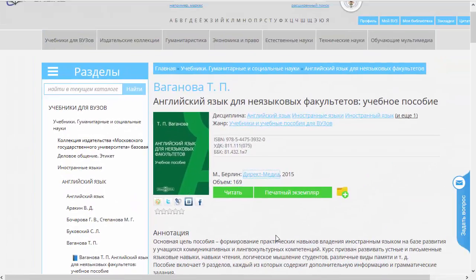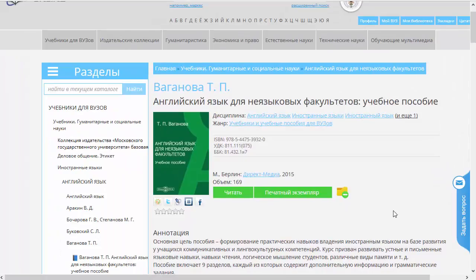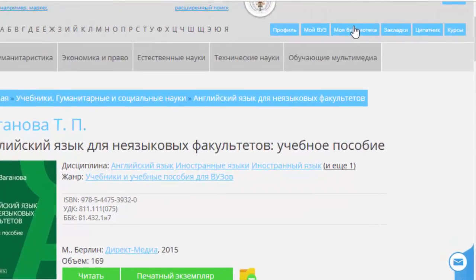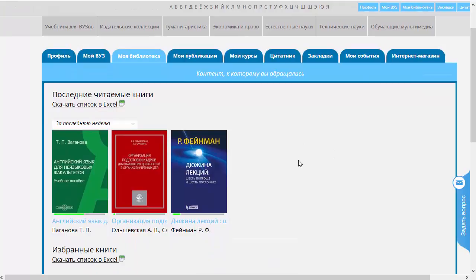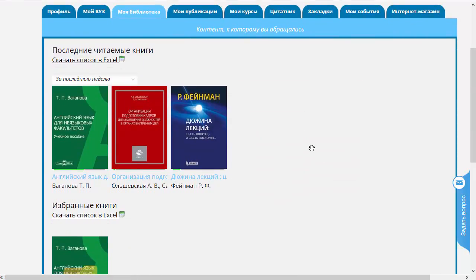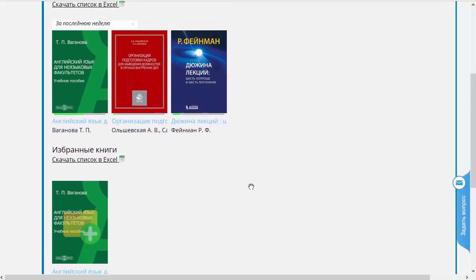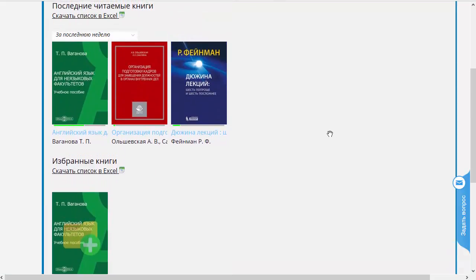Есть ещё одна возможность — занести данную книжку в избранное. Давайте попробуем это сделать. Нажимаем на эту кнопочку. Вот вы видите, что плюсик сменился на минус. Это значит, что при последующем нажатии эта книжка из списка избранных пропадёт. Давайте ещё раз нажмем на эту кнопку и посмотрим, где же эта книжка появилась. Для этого нам надо перейти по ссылочке «Моя библиотека». И вот мы видим, что здесь есть список книг, которые вы читали последние, а также избранные книжки. К избранным книжкам относится вот эта книжка, которую мы только что отметили. Когда вы читаете несколько книжек, очень удобно отбирать их при помощи этого механизма, чтобы в следующий раз было легко найти.